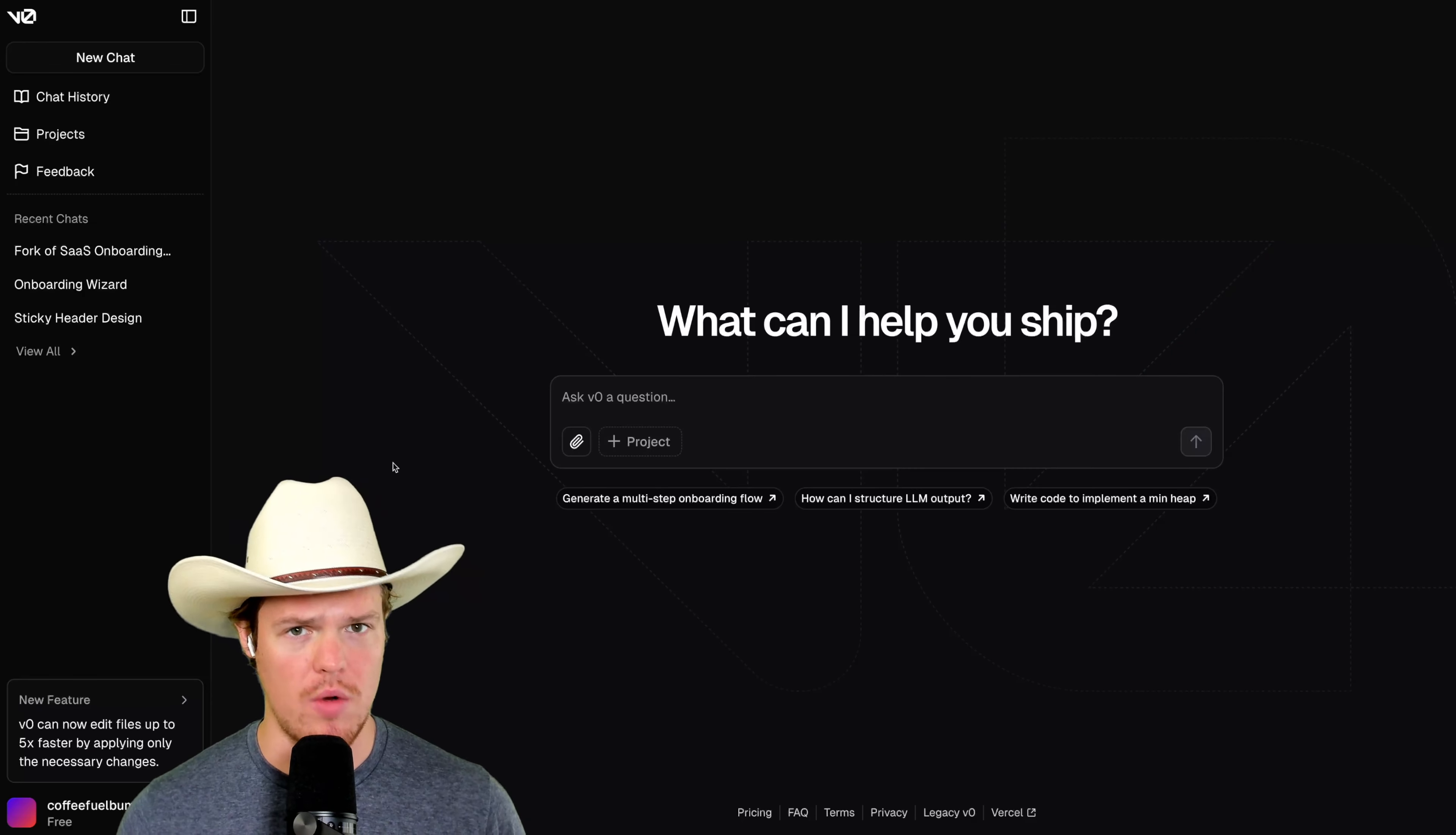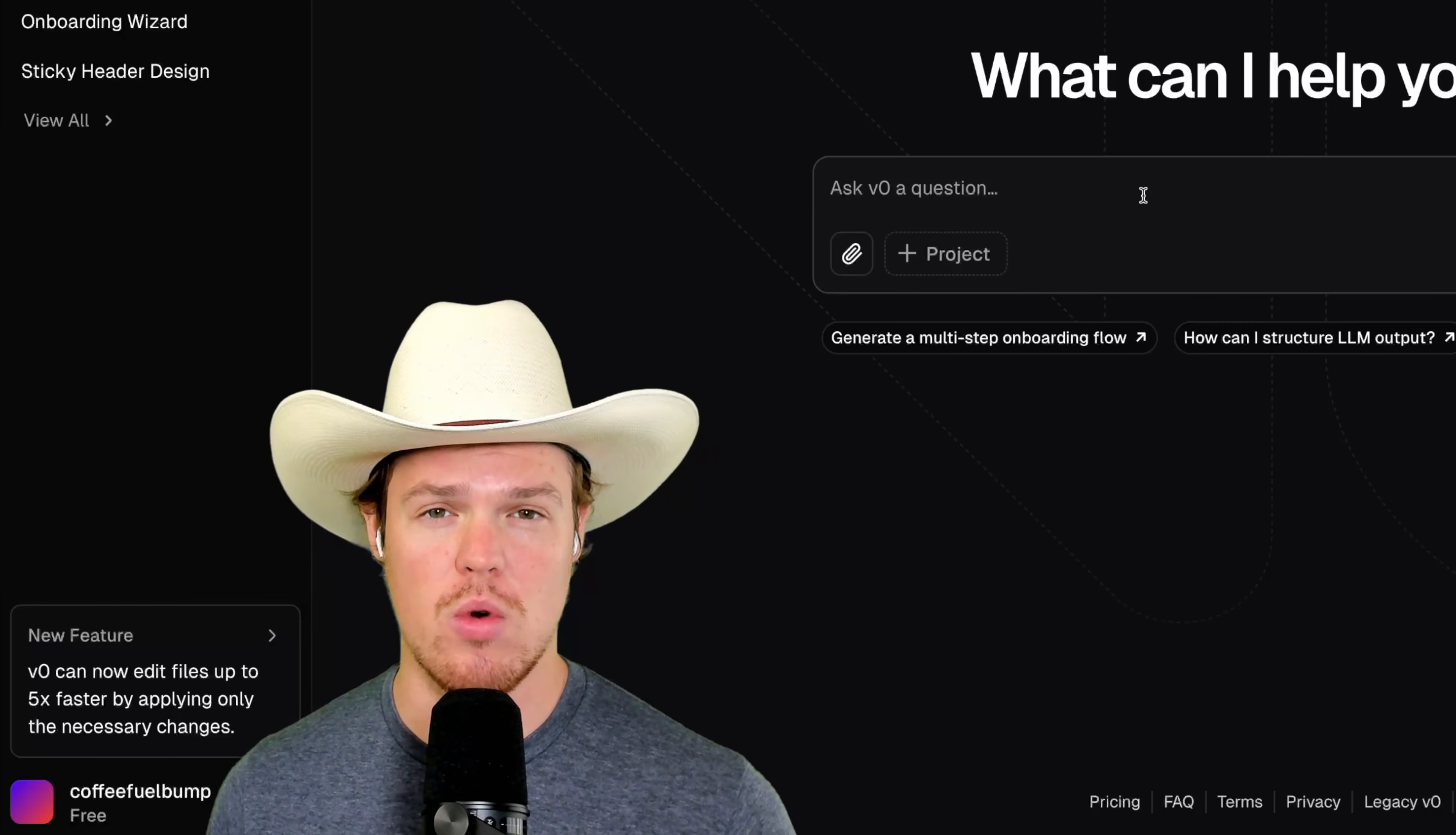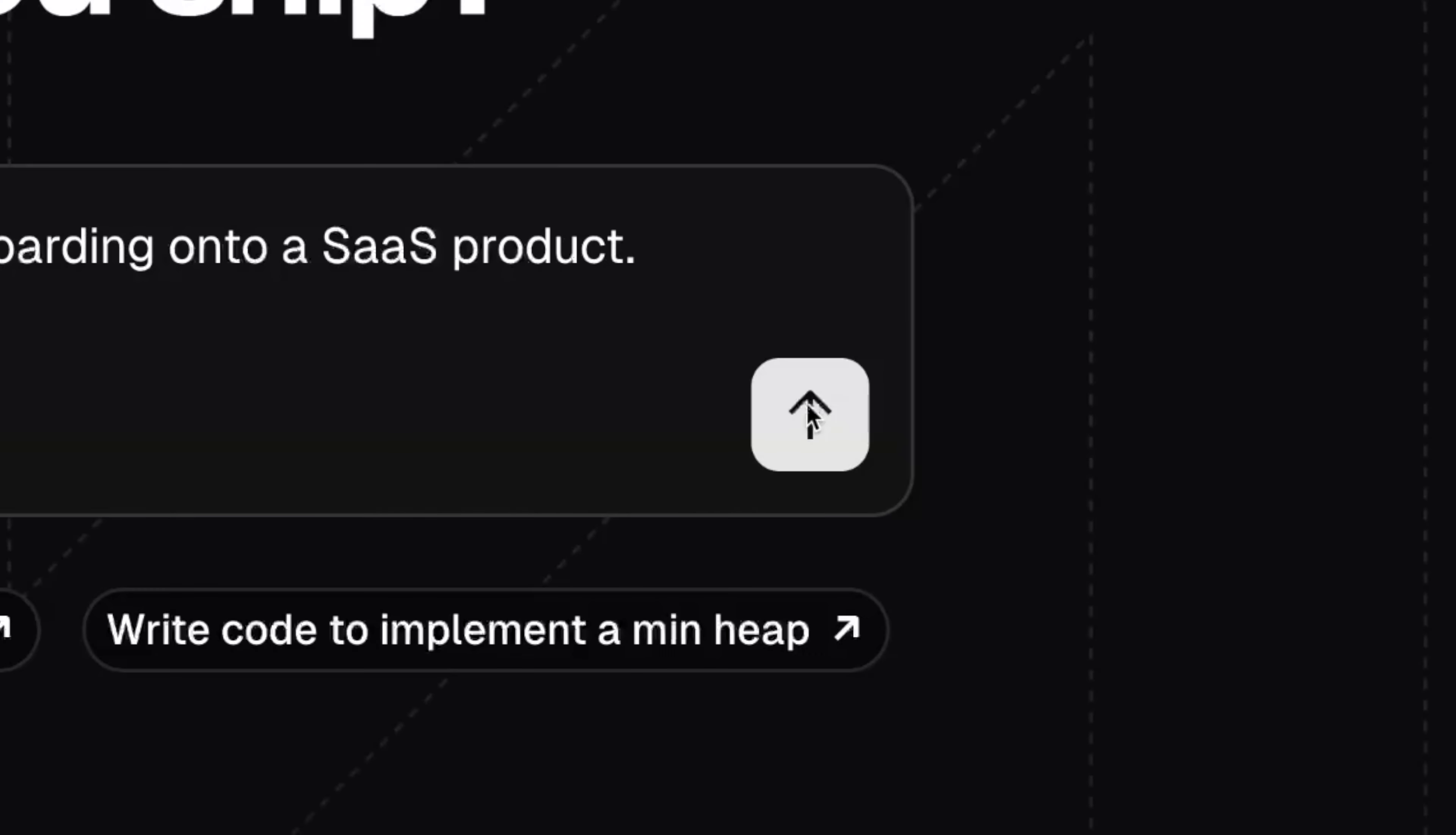All you need to do to start with V0 here is obviously create an account, sign up. Once you're logged into the dashboard here, we're going to have our chats here from past conversations. Let's start a new chat.